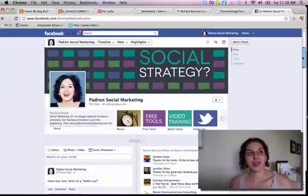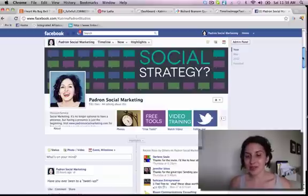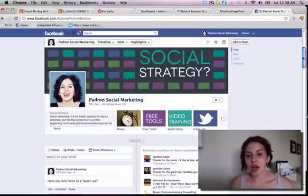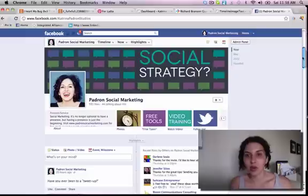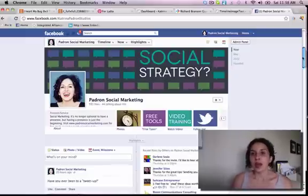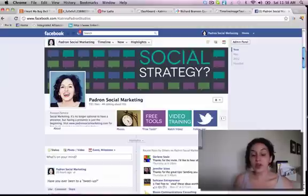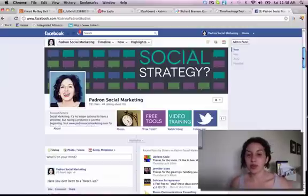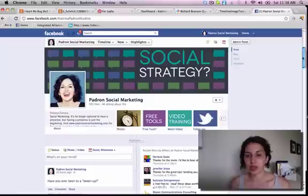People are thinking, how do I change the little squares? Those images, the size is 111 by 74 pixels — 111 wide by 74 tall — and what you can do is have your graphic designer, or if you design your own things, you can make those images.